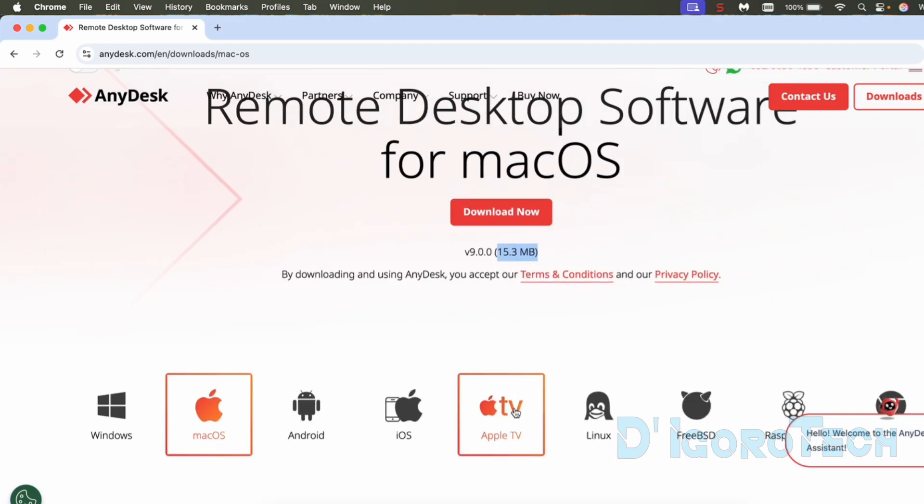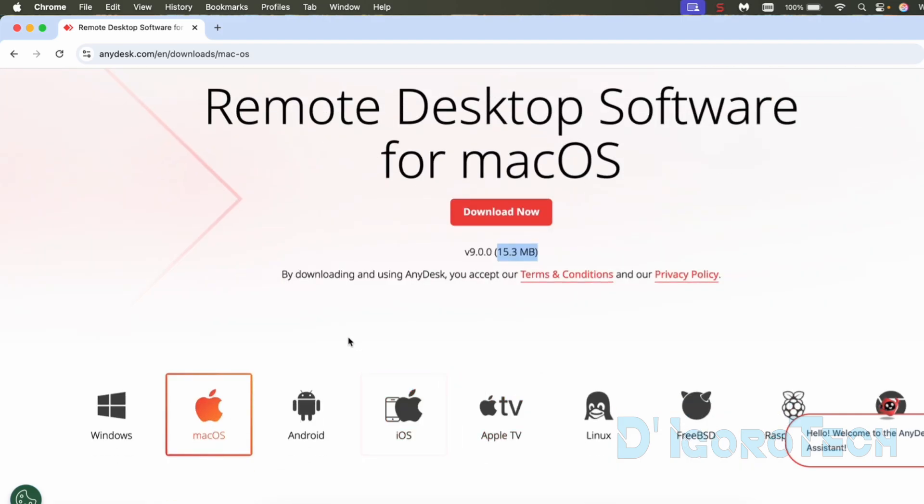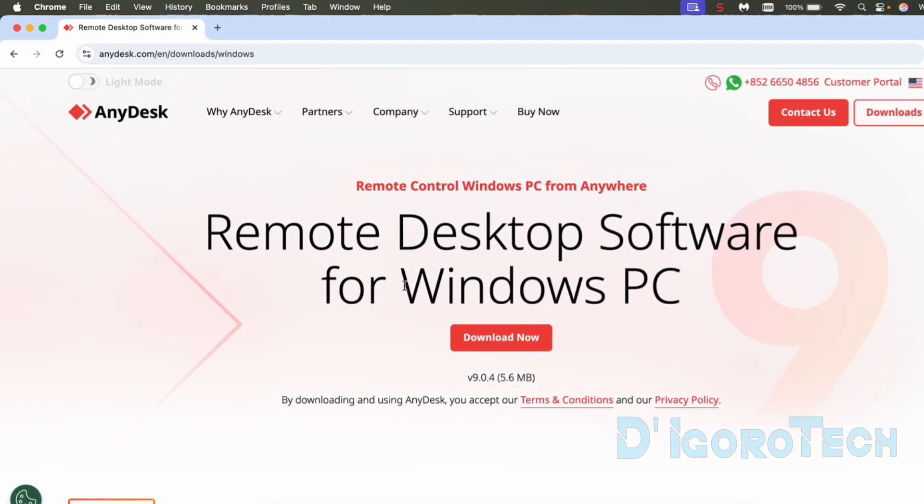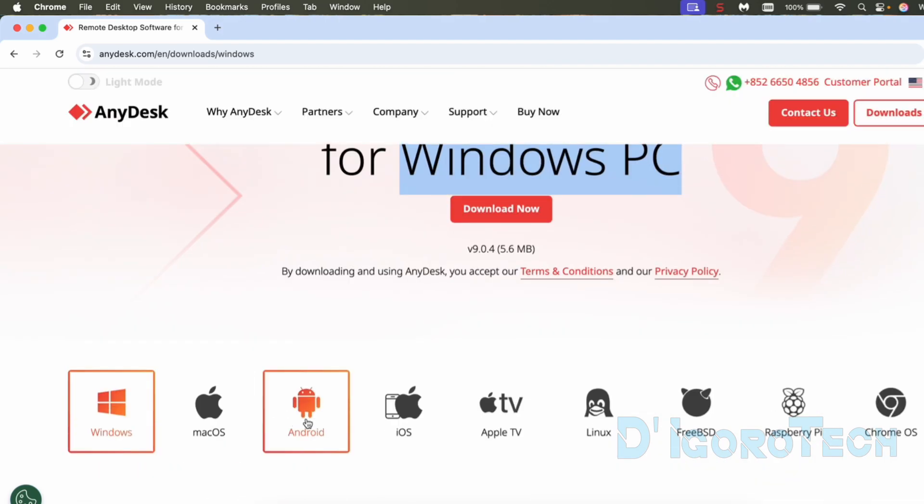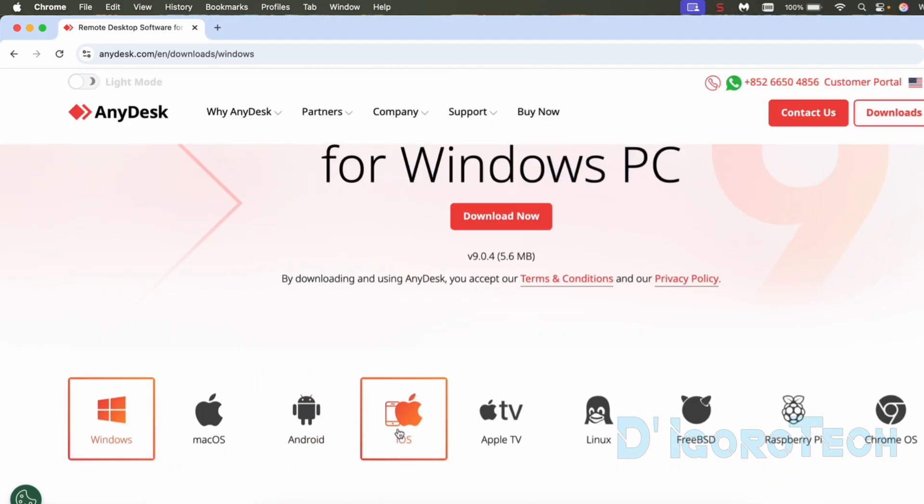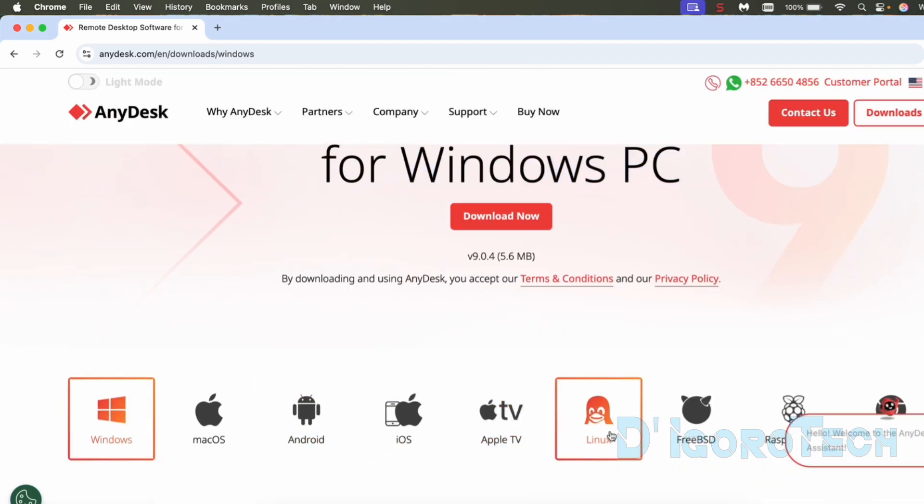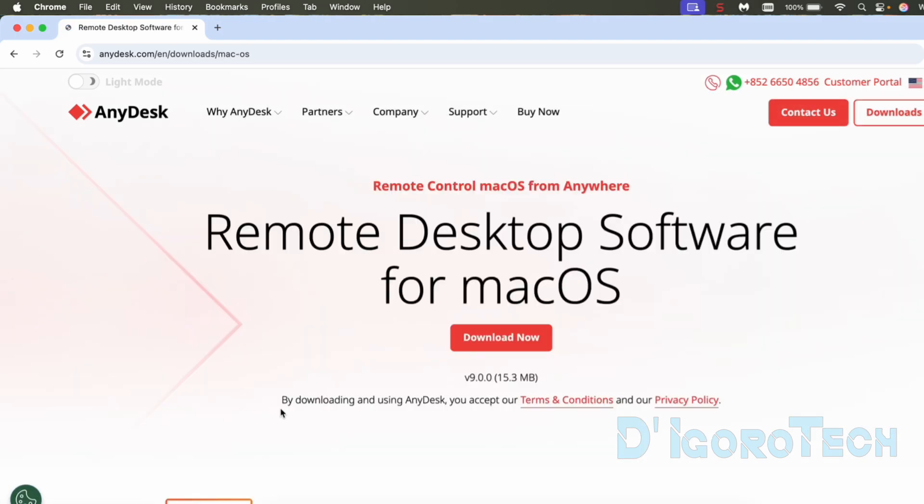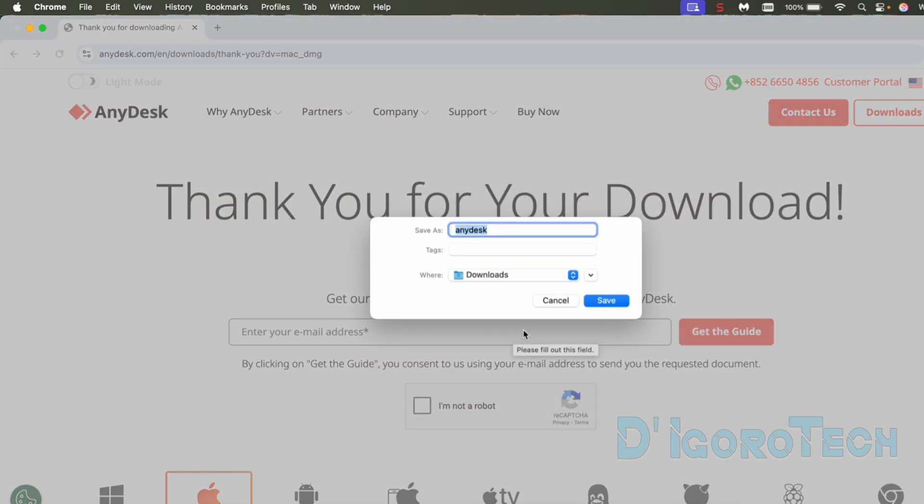If we scroll down below, we can see that Mac OS is currently selected. We also have the version for Windows if you want to install on your Windows operating system. Also the version for Android, iOS, Apple TV, Linux, etc. Again, choose the Mac OS. Now, click download to proceed.